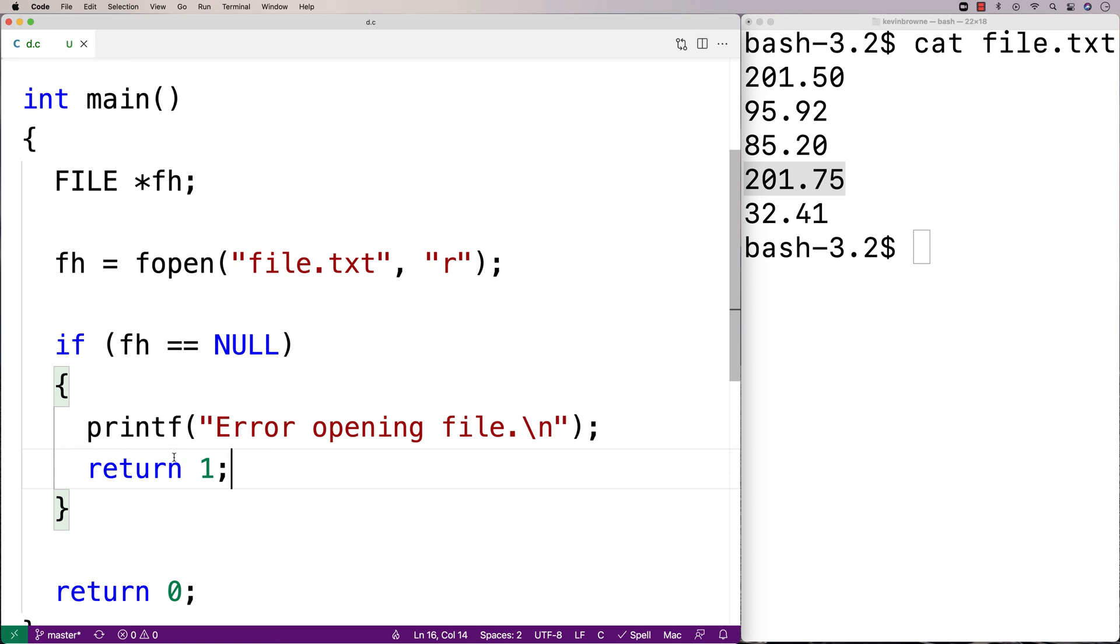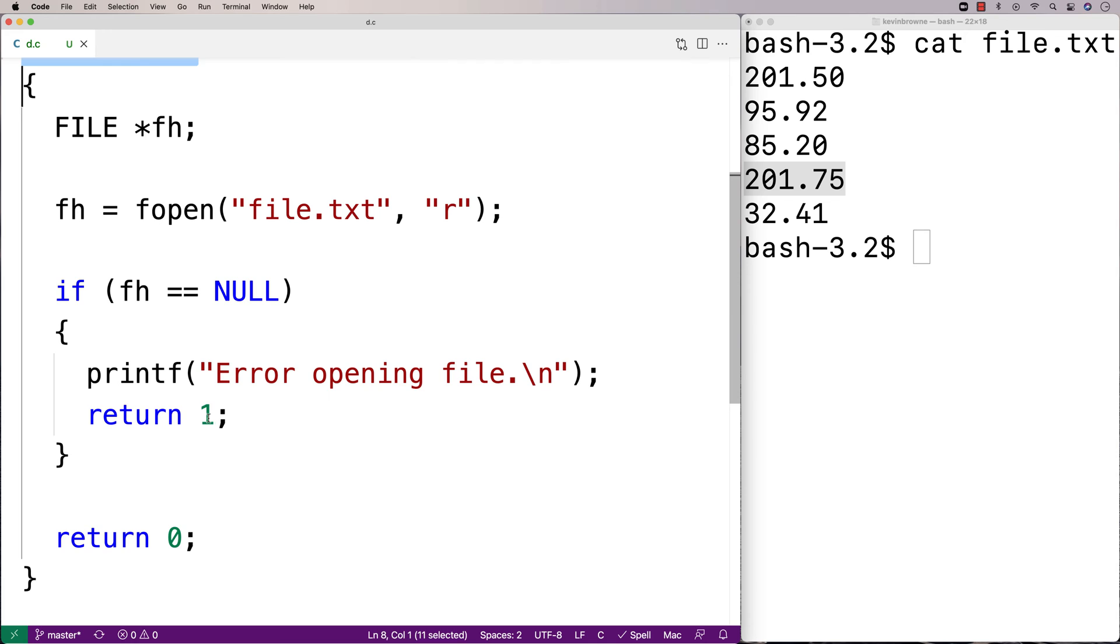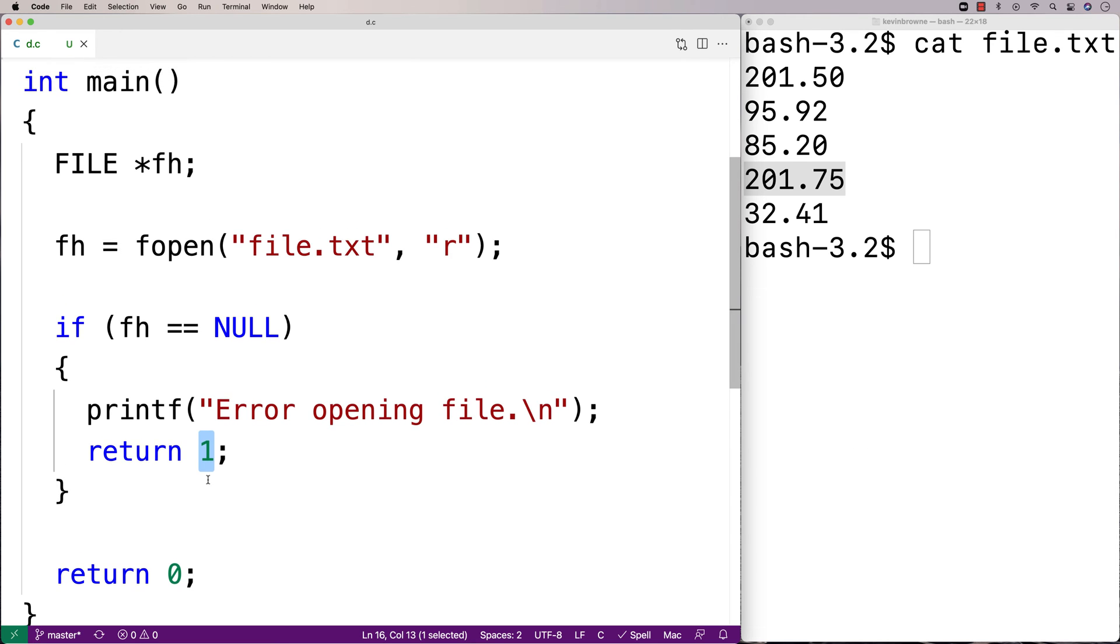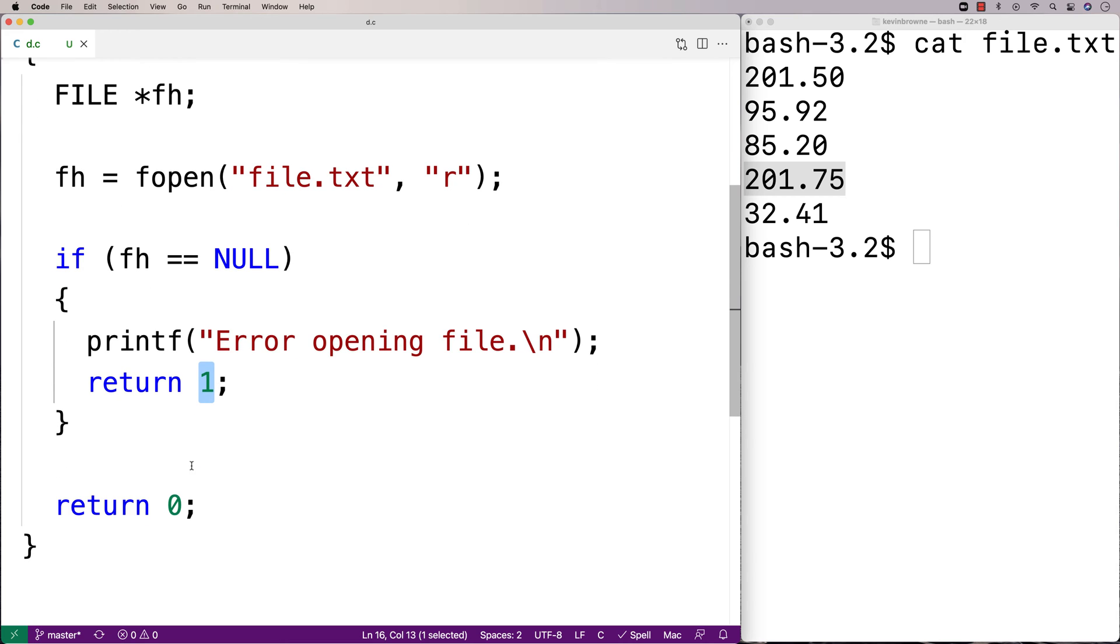And then we'll return 1 here. When we return inside the main function here, it terminates the program. And we're going to return 1 instead of 0. Because when we return 1 instead of 0, that actually signals to the shell here, to the terminal, that something has gone wrong in our program's execution.